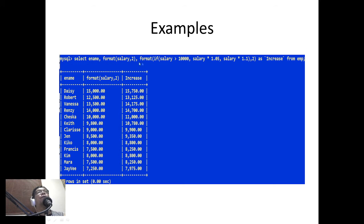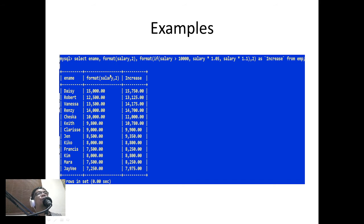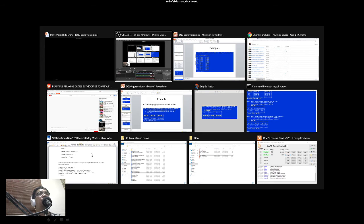The FORMAT function is the same as before, but this time I also want to format the salary into two decimal places, so we specify two decimal places. That ends the examples for scalar functions. Now let's proceed to aggregate functions.